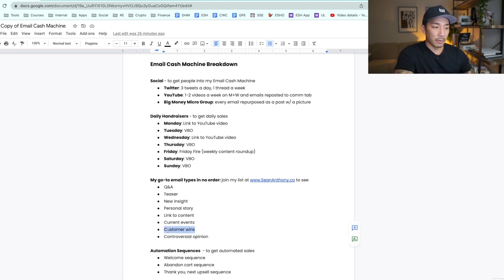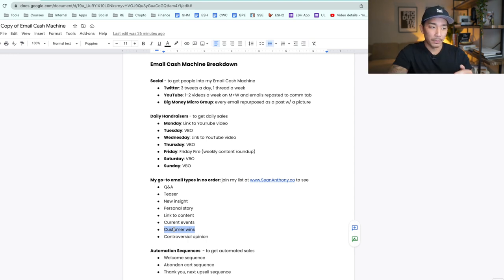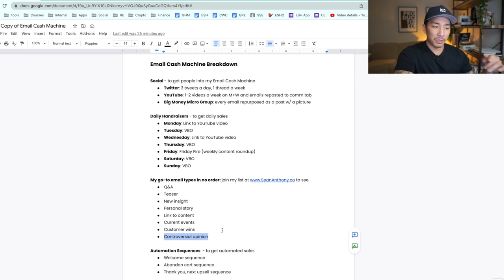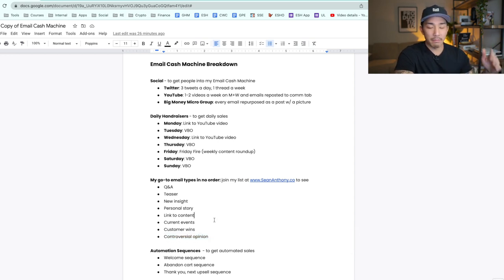Customer win — these are another one of my favorites. I take a screenshot of a win that a customer or client had and write an email about that, summarizing their experience: where they were before, where they were after working with me, what result they got, and how they got it. These are so simple to write because a winning customer will typically write the entire email for you. And lastly, a controversial opinion — if I have an opinion that goes against the status quo, I write that up in an email.